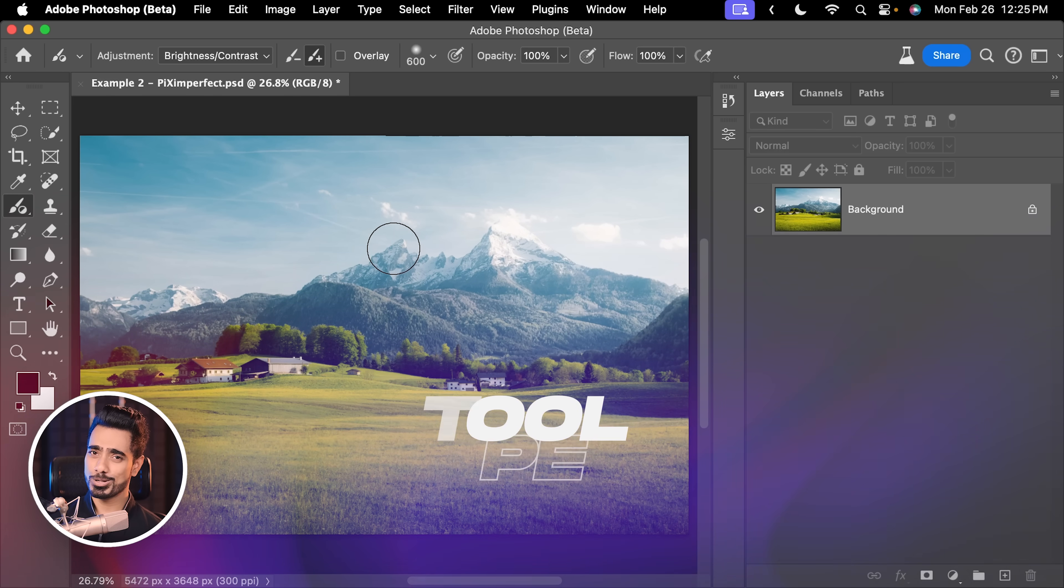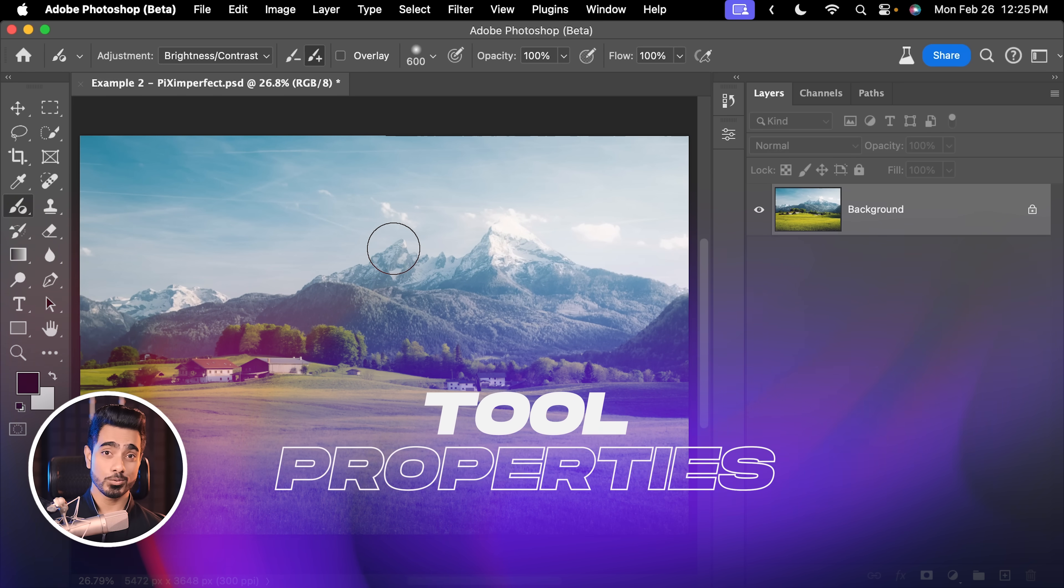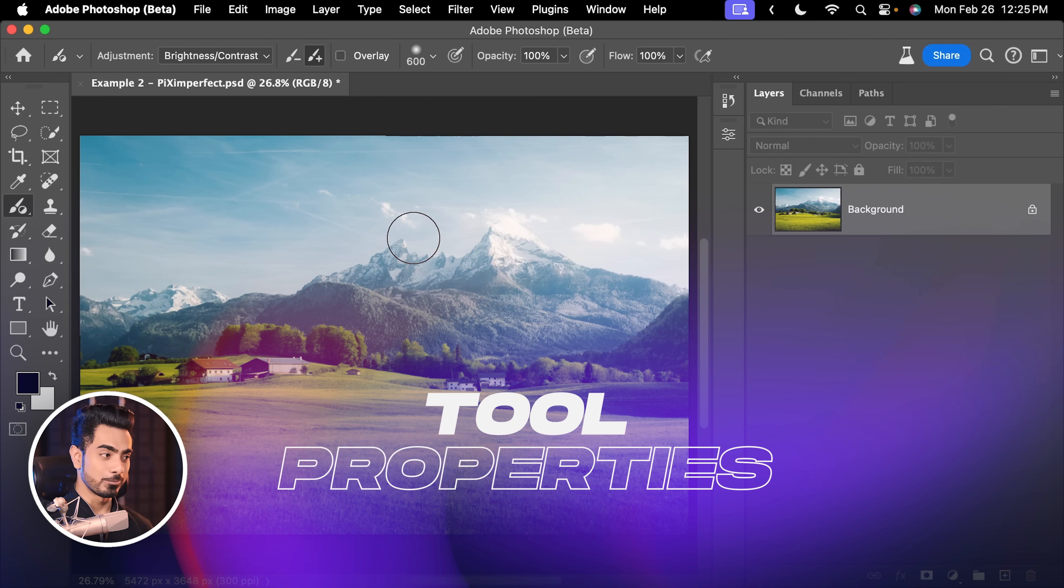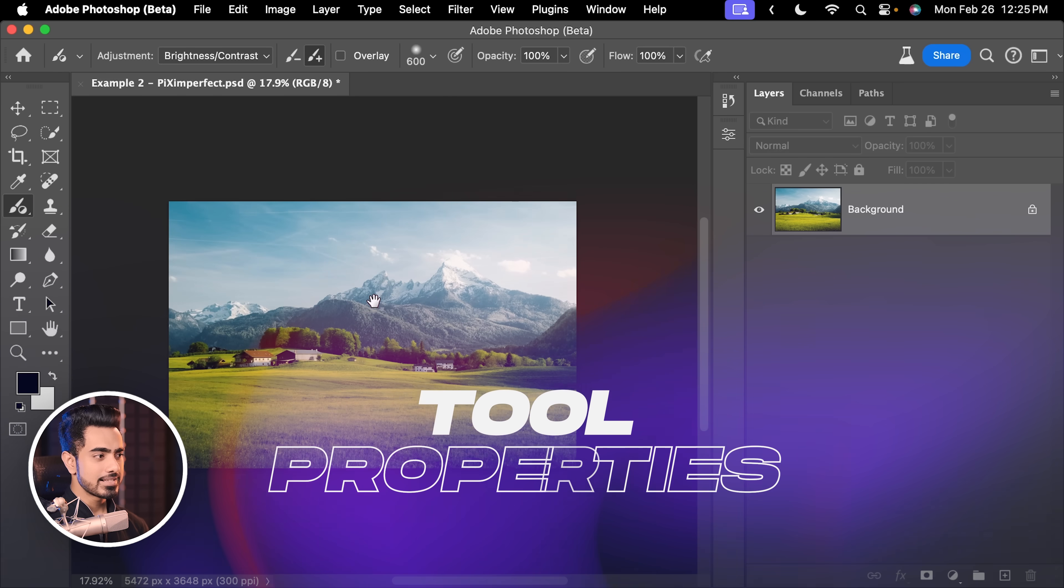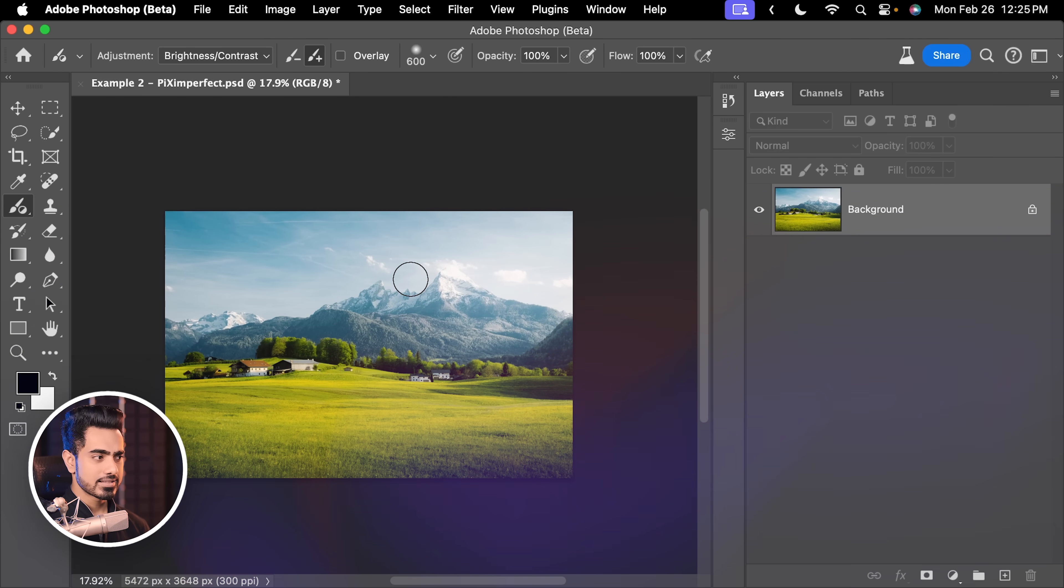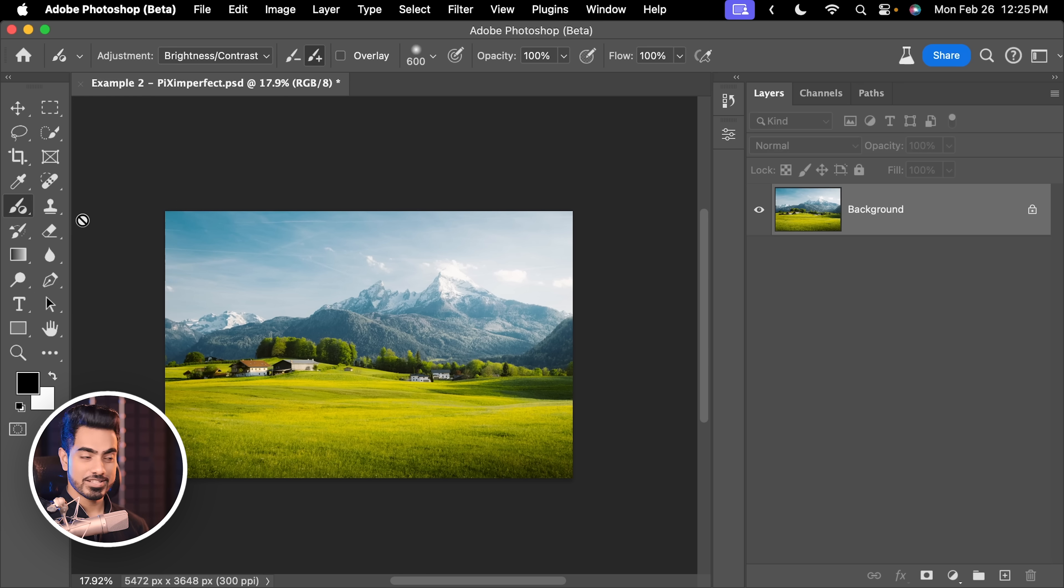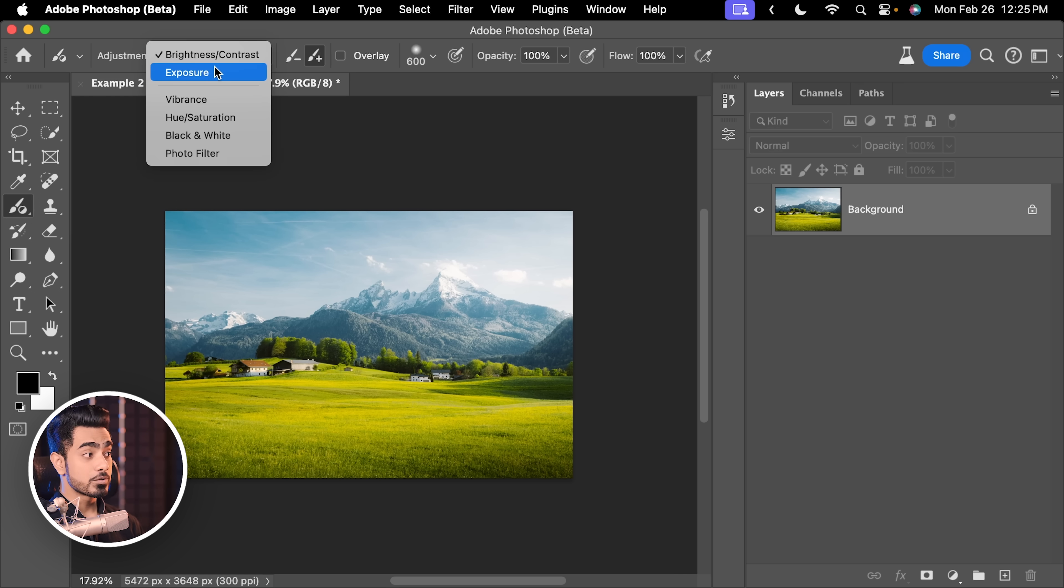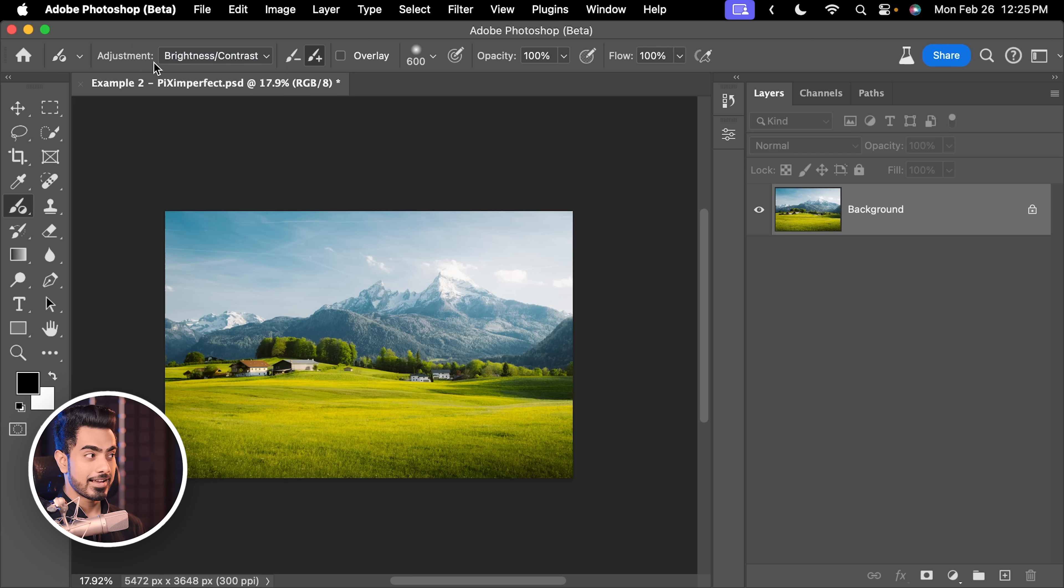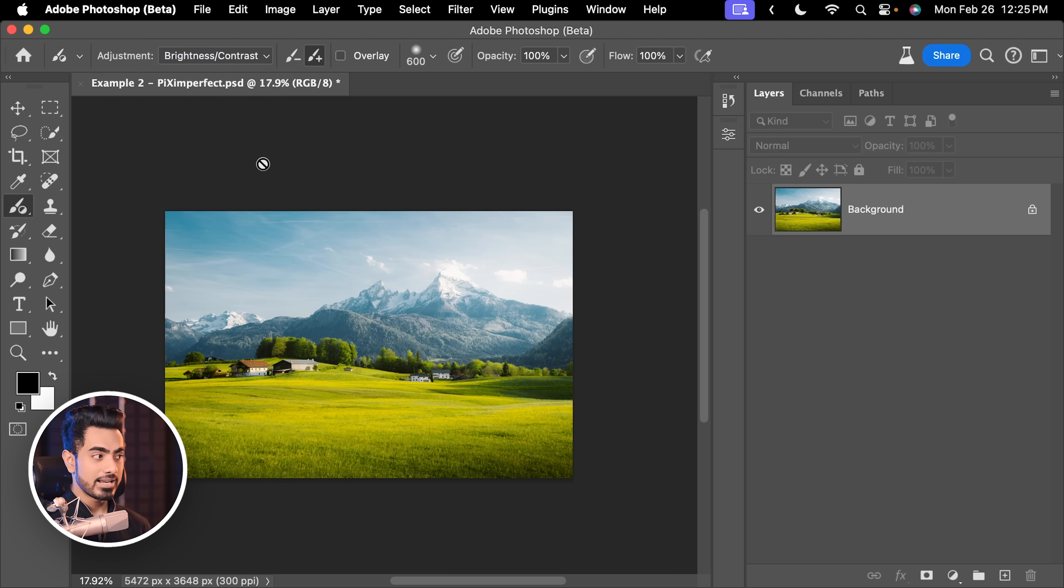Let me share with you one more example and the workings of this tool. So, right here, let's say you want to darken the sky and the mountains a little bit. Let us first make sure you choose the Adjustment Brush tool and you choose Brightness and Contrast as an adjustment, right?